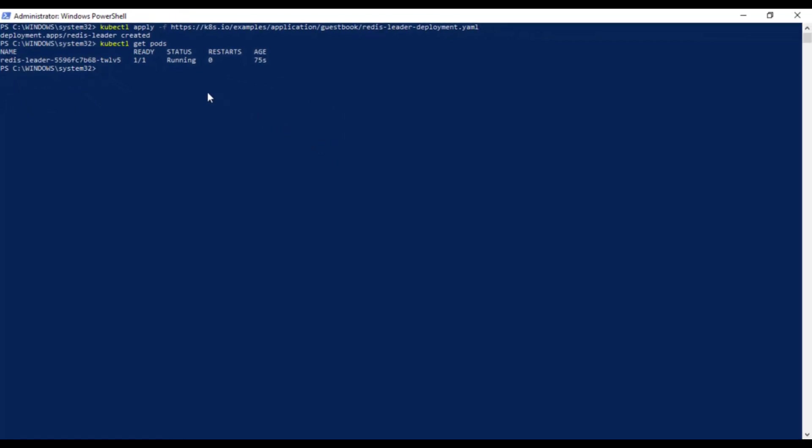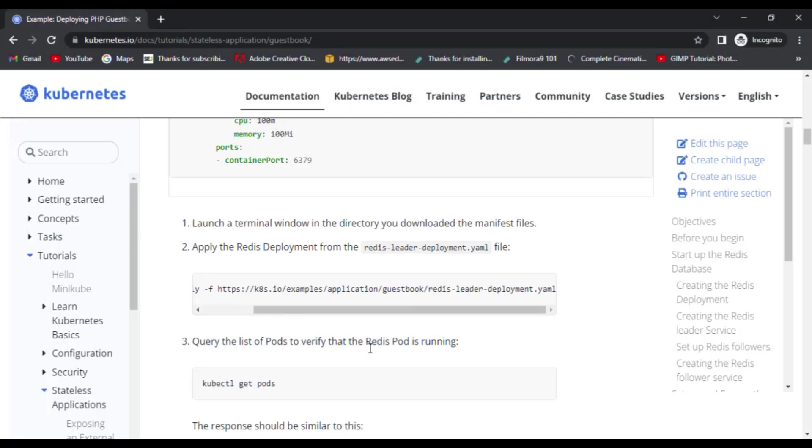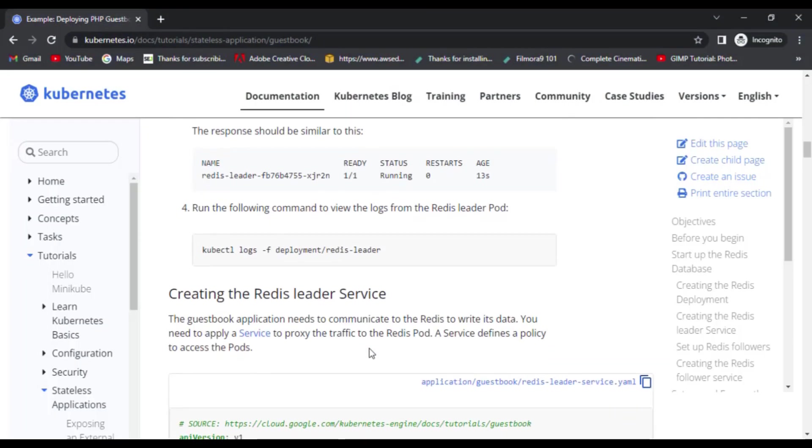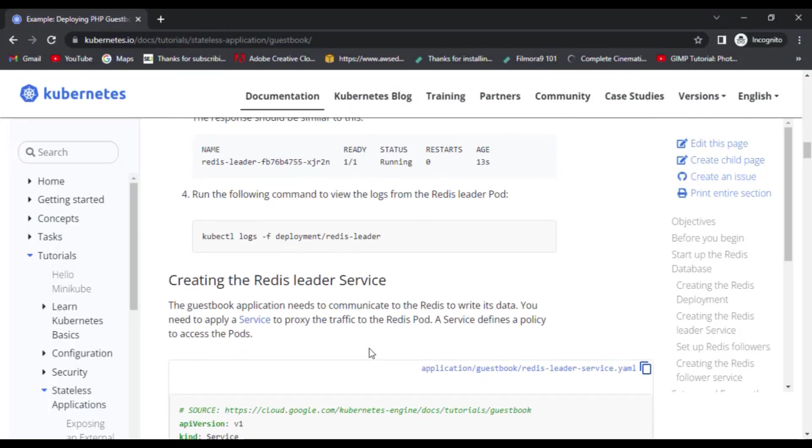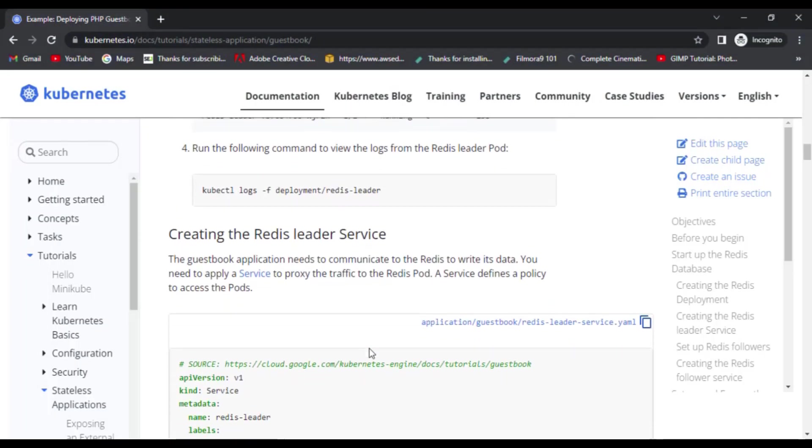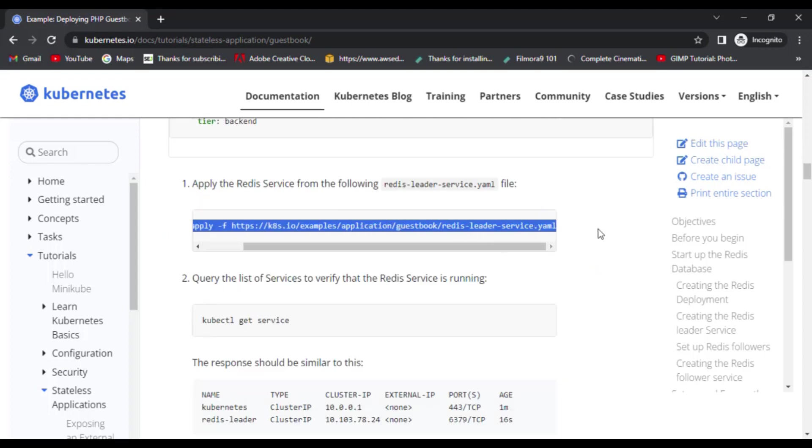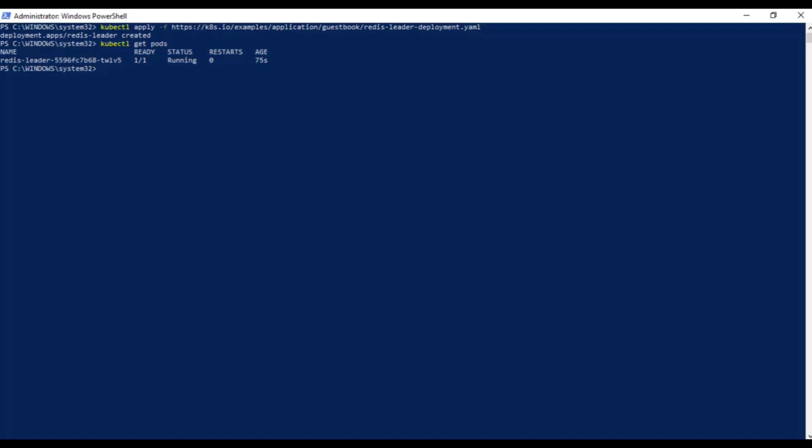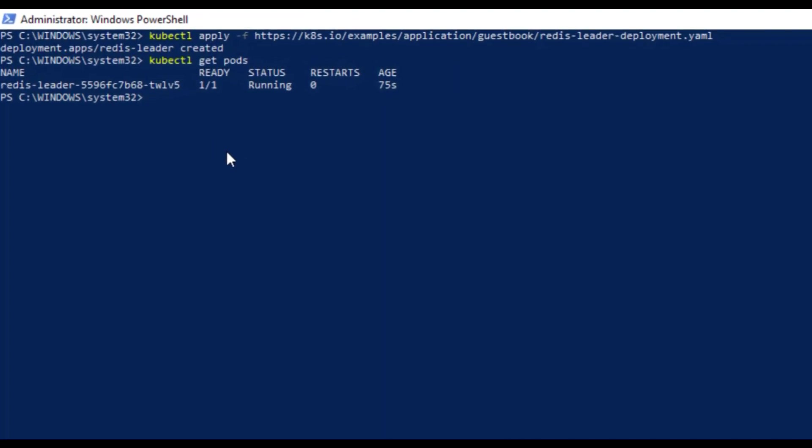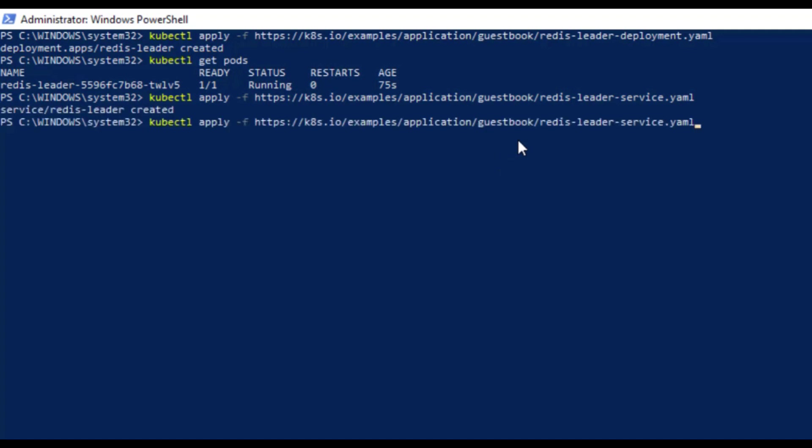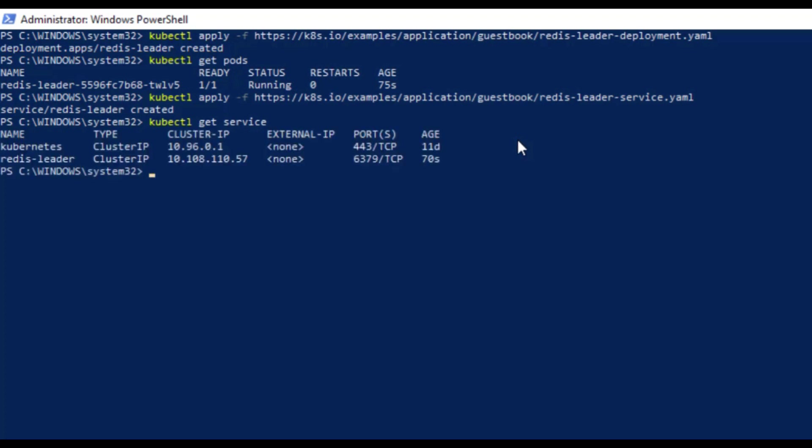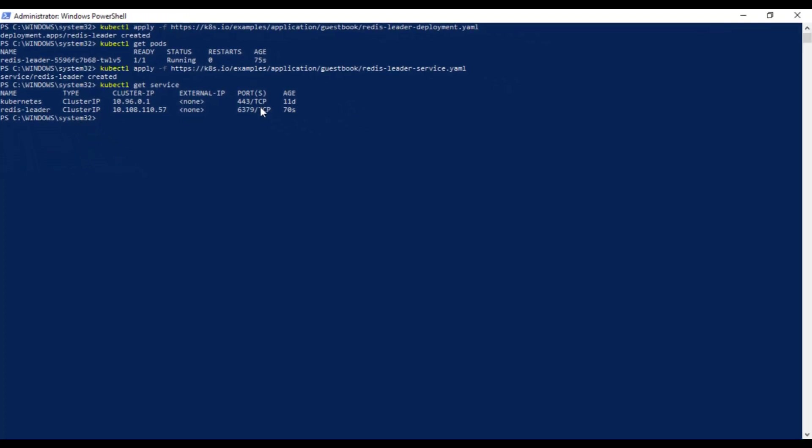After creating deployment, you need to create service for this deployment to connect the application frontend to its backend. We'll use the same command kubectl apply -f and give the address of this service YAML file and it will create the service. Just like deployment, we can check the status of the service by running kubectl get service command.